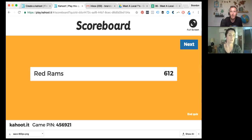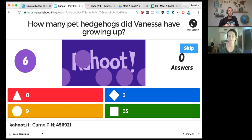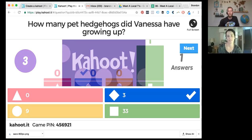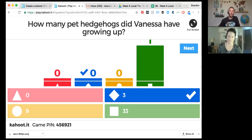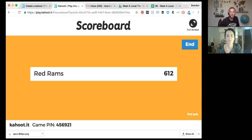Final quiz question: how many pet hedgehogs did Vanessa have growing up — zero, three, nine, or 33? The answer is three. She had two at the same time and then one a bit later — they're really friendly and great house pets. Their names were Sarah, Rose, and Miss Muppet. The winner is 'Red Rims' from Mrs. Church's classroom, and Vanessa will send them a postcard from Canada — just make sure to use an international postcard stamp.